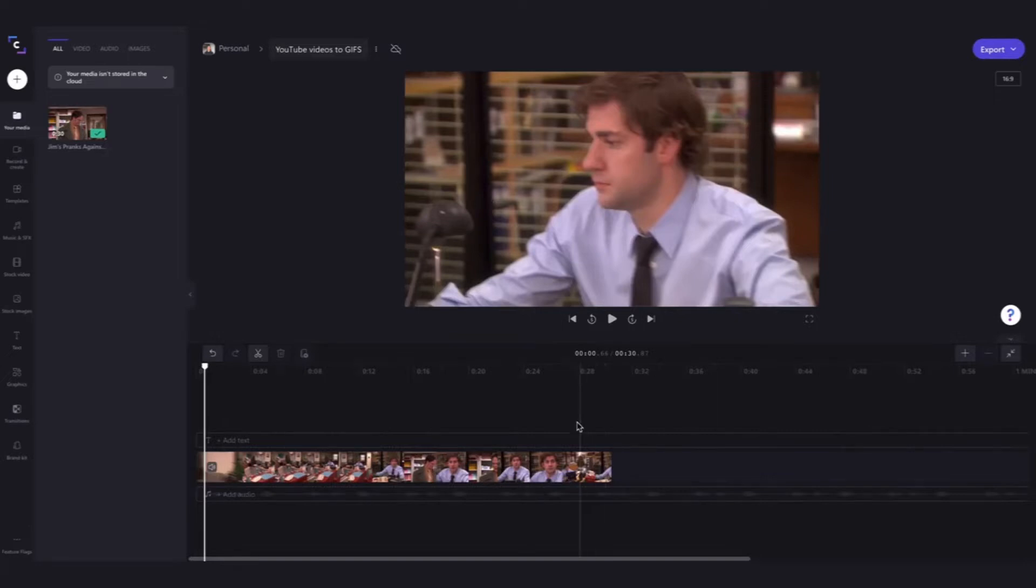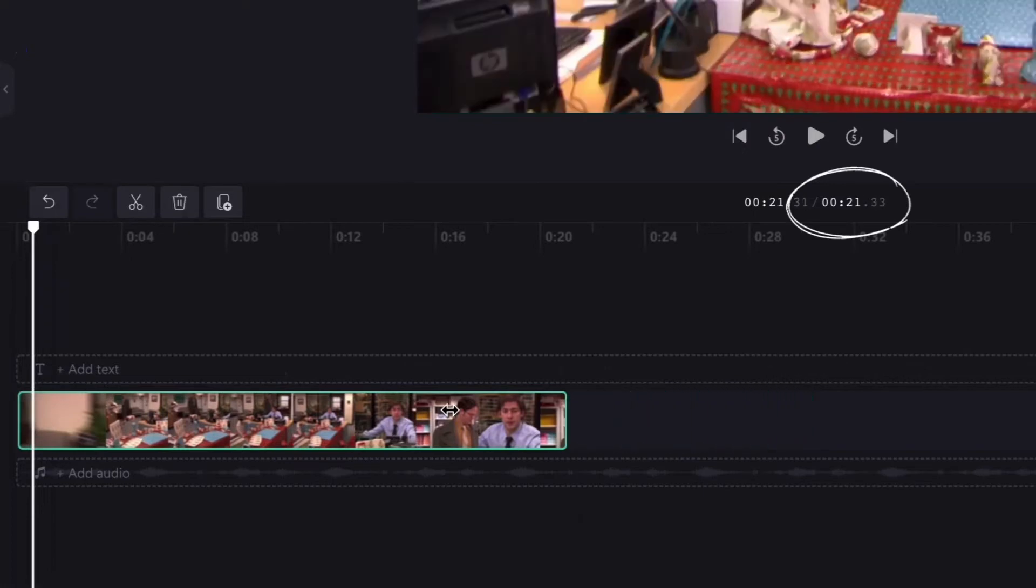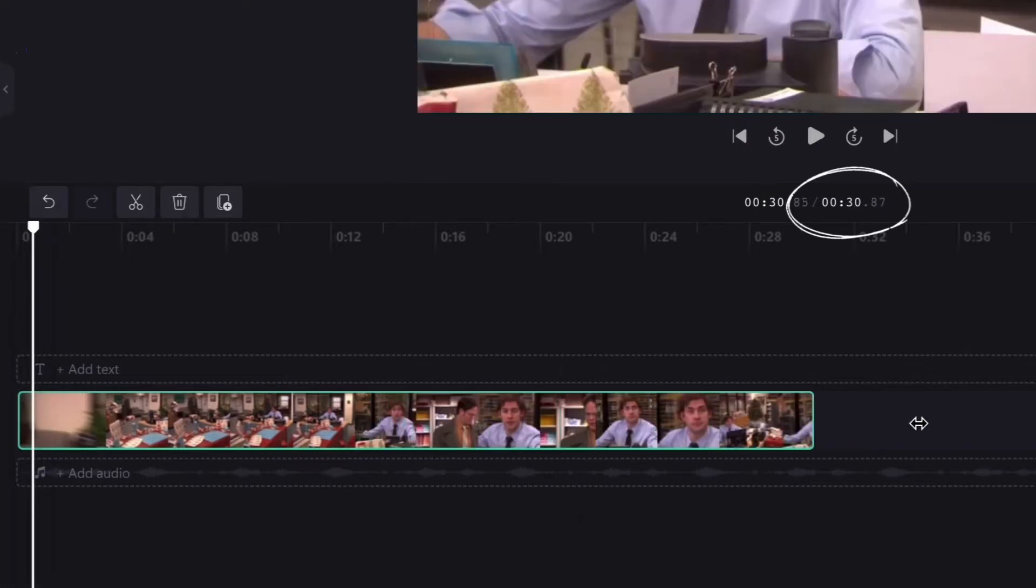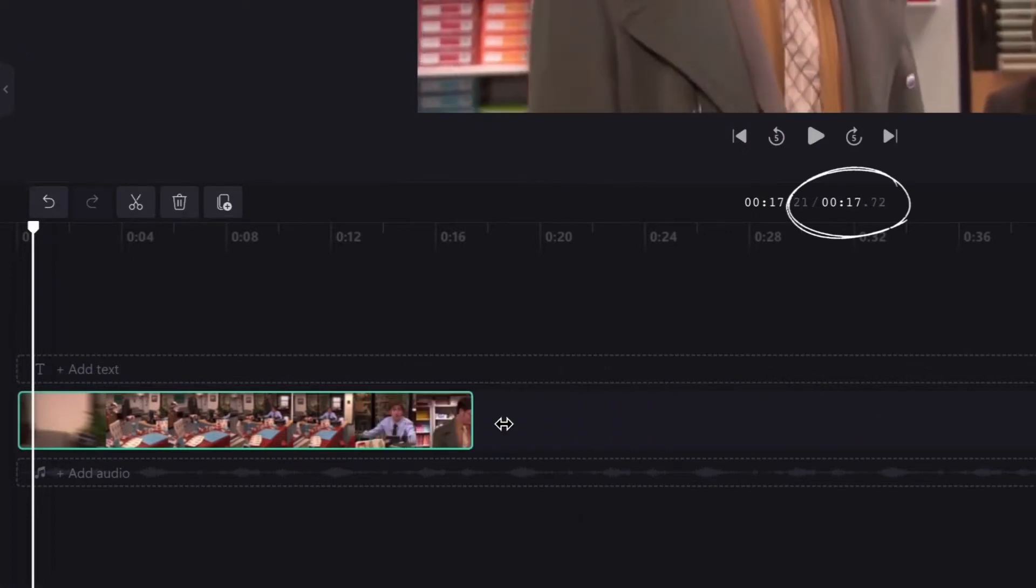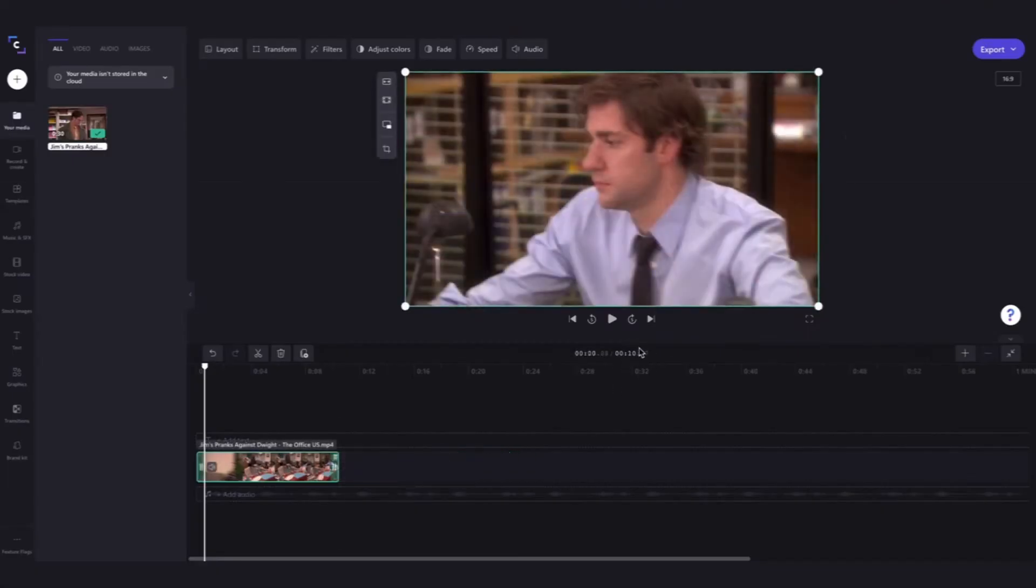To trim your video, click on the video and then move the right green sidebar left and right until it's about 15 seconds or less. Here it's going to be 10 seconds.